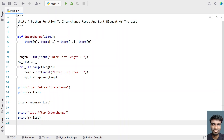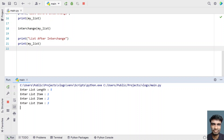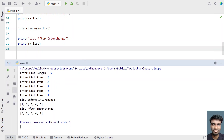So this is a complete Python program that uses a Python function to interchange the first and last element of a list. Let me execute this and show you how it works. Enter the list length — let's say 5 — and list items 1, 2, 3, 4, 5. You can see the list before interchange is 1,2,3,4,5 and list after interchange is 5,2,3,4,1.